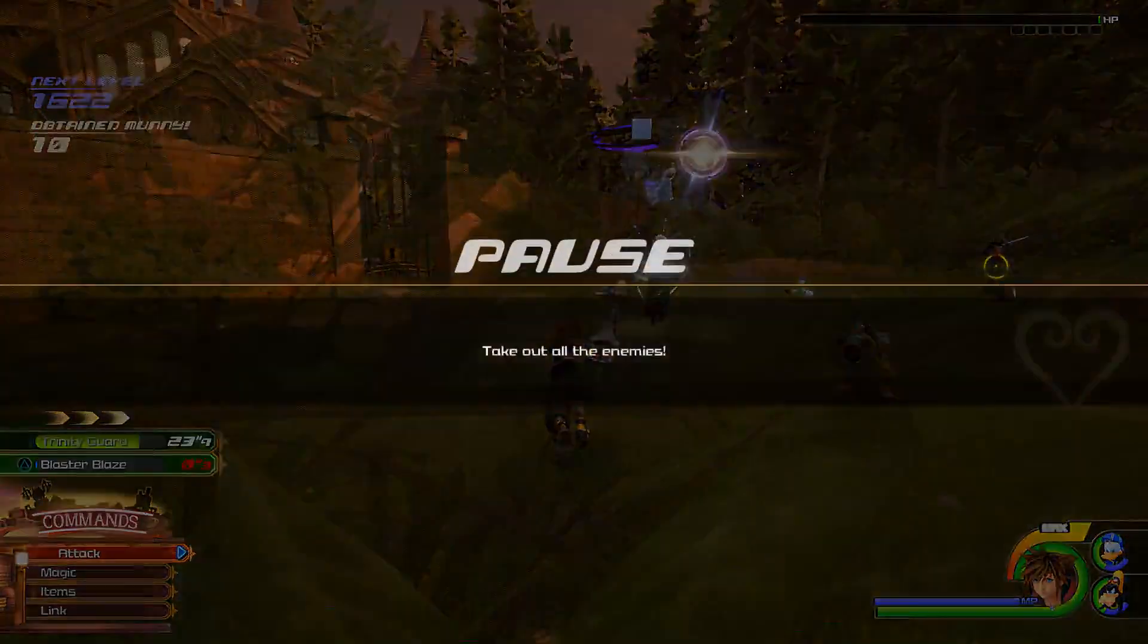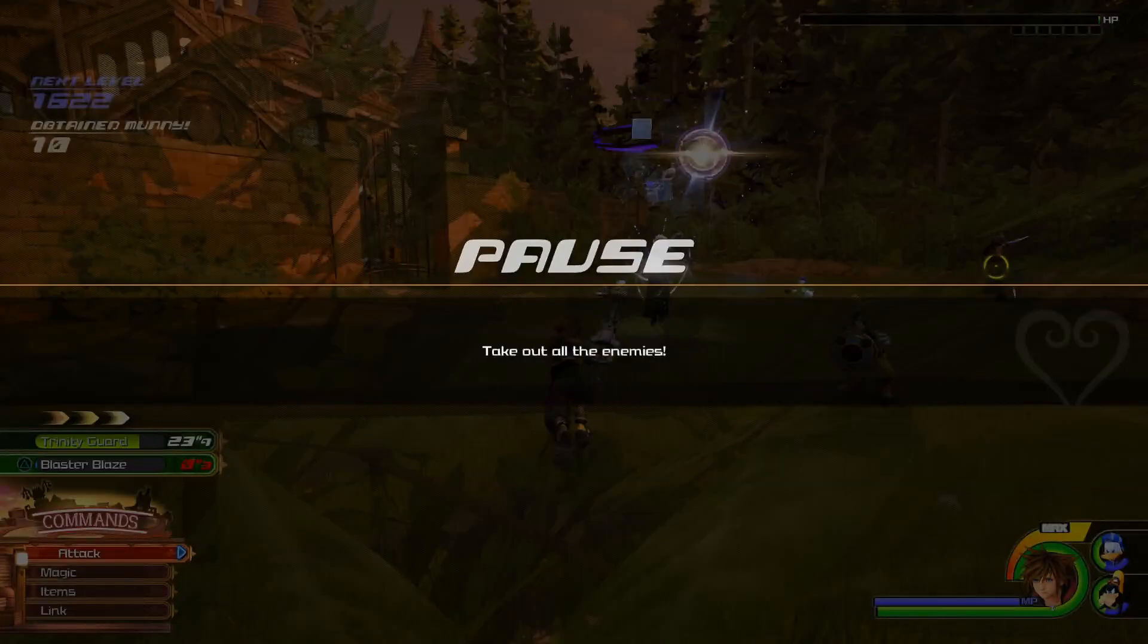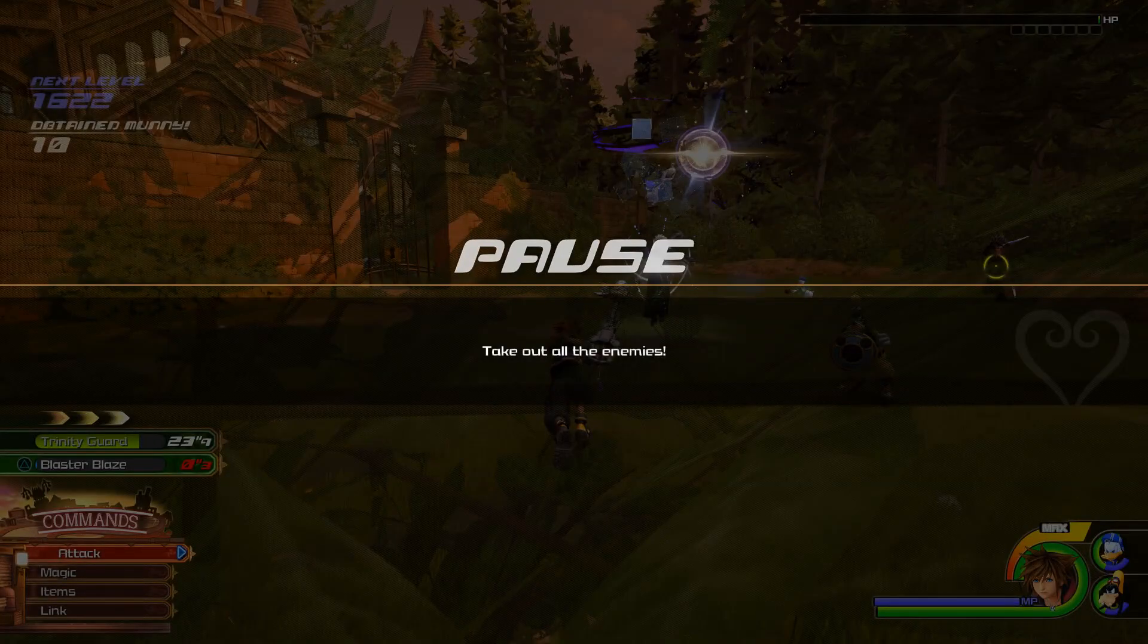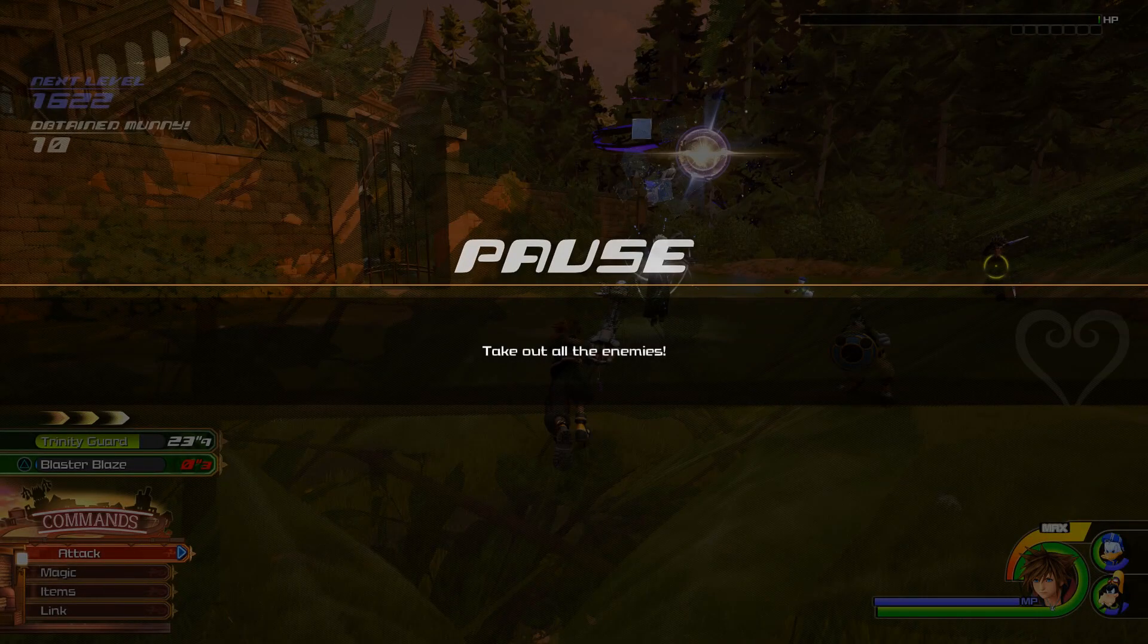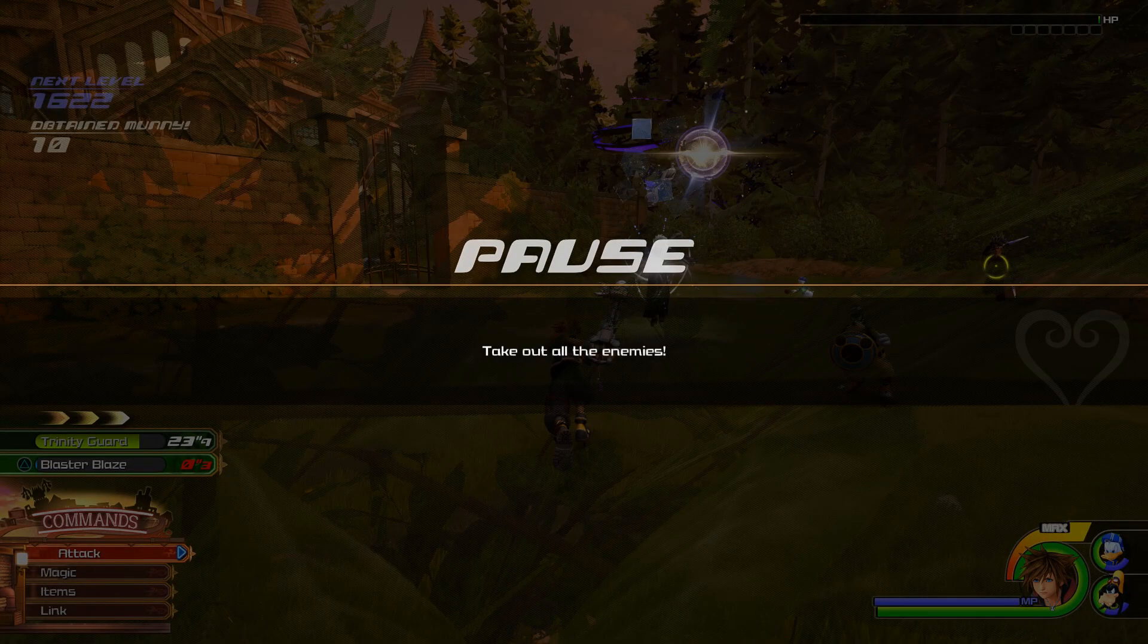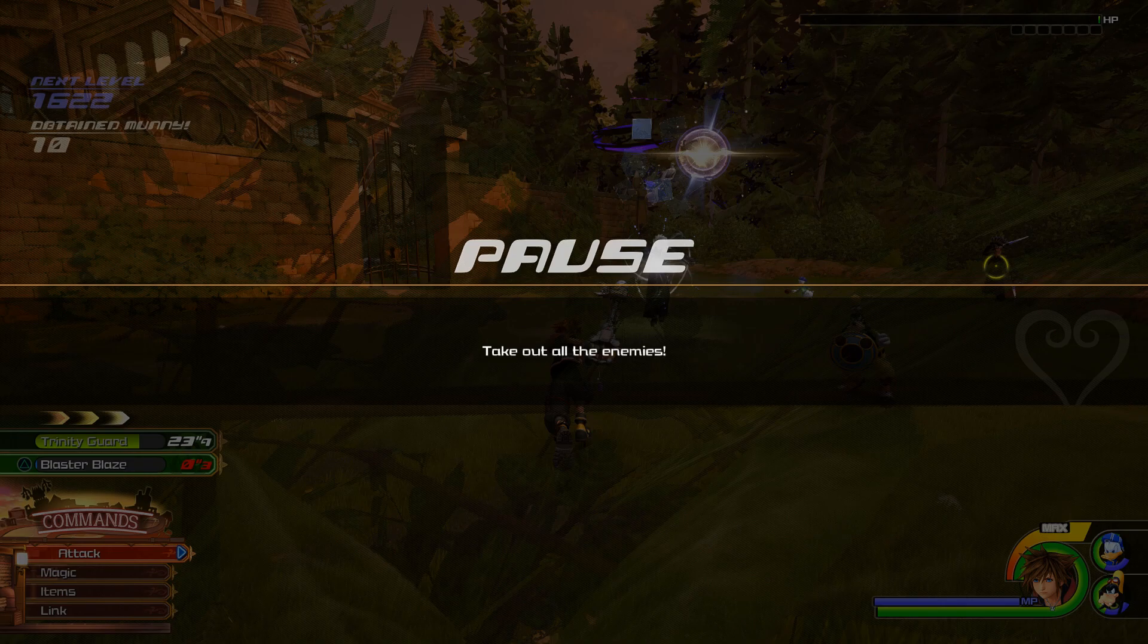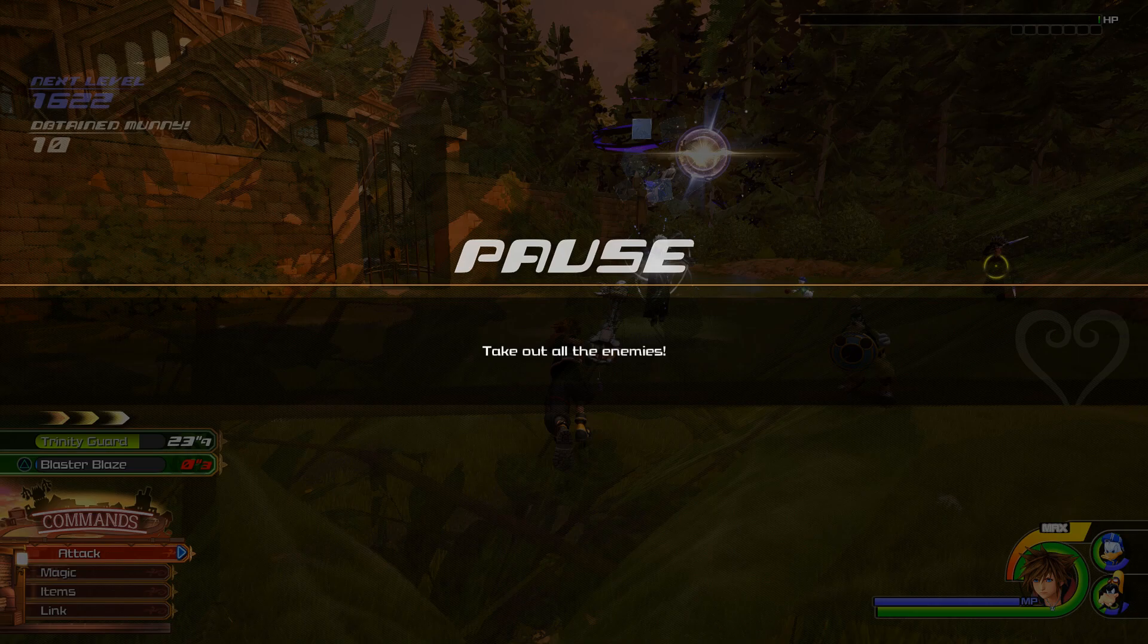There are some battle portals that you can't do this in. I believe it's the ones in San Fransokyo and the ones in Keyblade Graveyard. The rest of the battle portals you can change just fine, I believe. That's just from my experience.